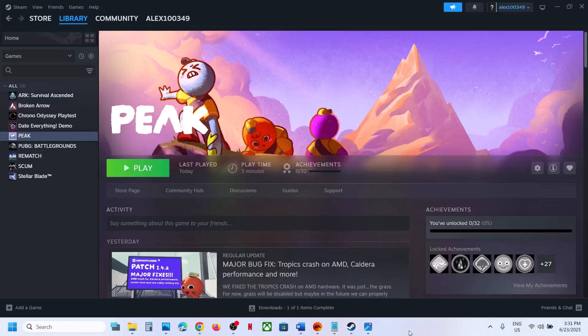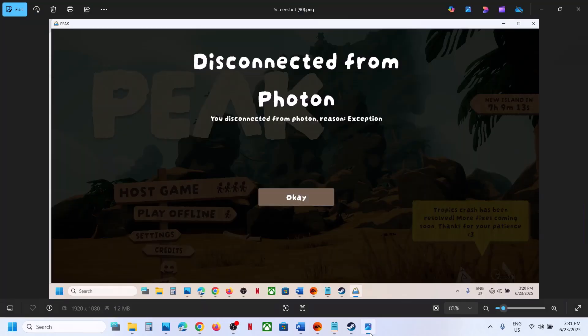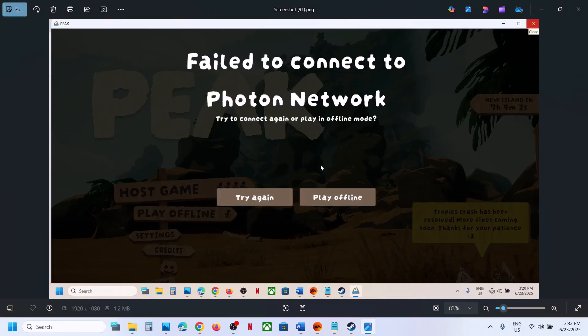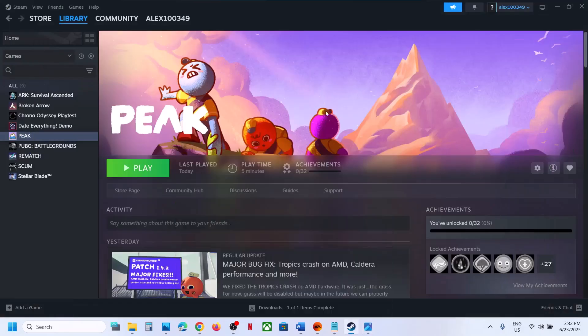Hello guys, welcome to my channel. Today in this video I'm going to show you how to fix the error that says 'disconnected from Photon' or 'fail to connect to Photon network'. So if you're receiving these errors, please follow the steps shown in this video.